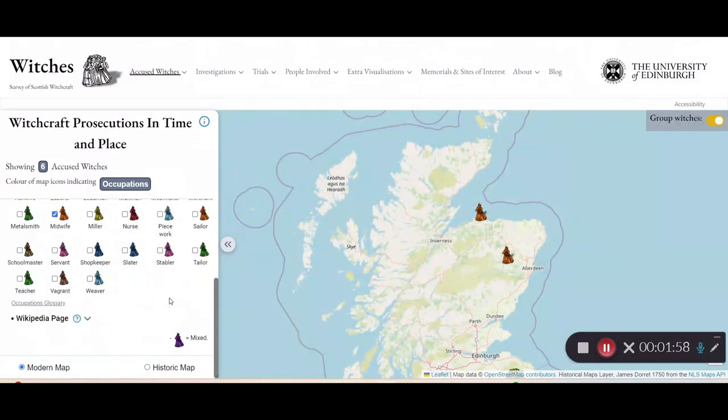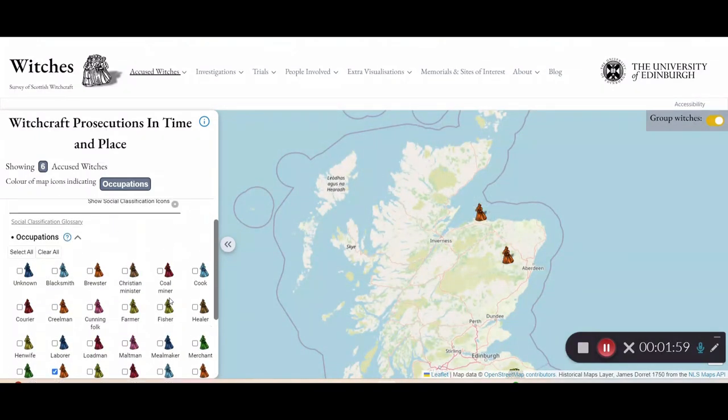To reset the map, I can just go through and click select all.